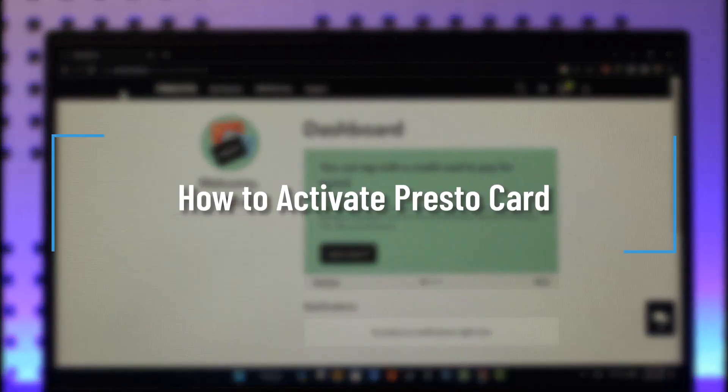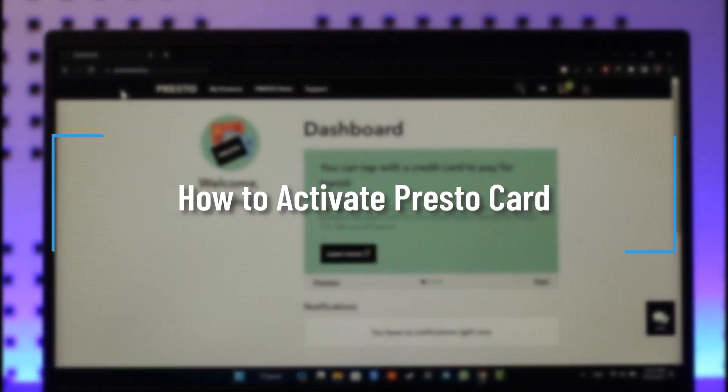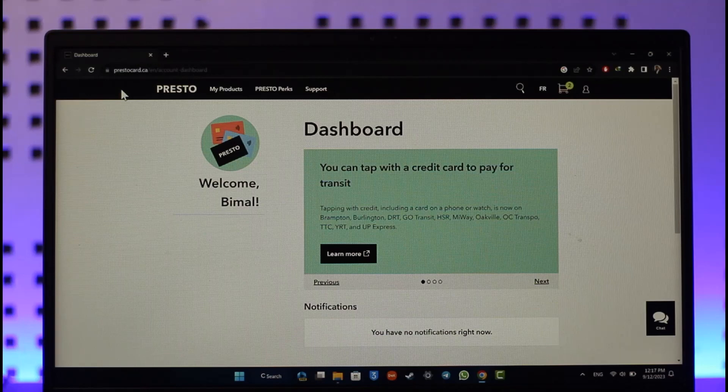How to activate PrestoCard. Hey everyone, welcome back to the channel. In today's video I'll guide you on how you can activate your PrestoCard, so make sure to stick with me till the end.